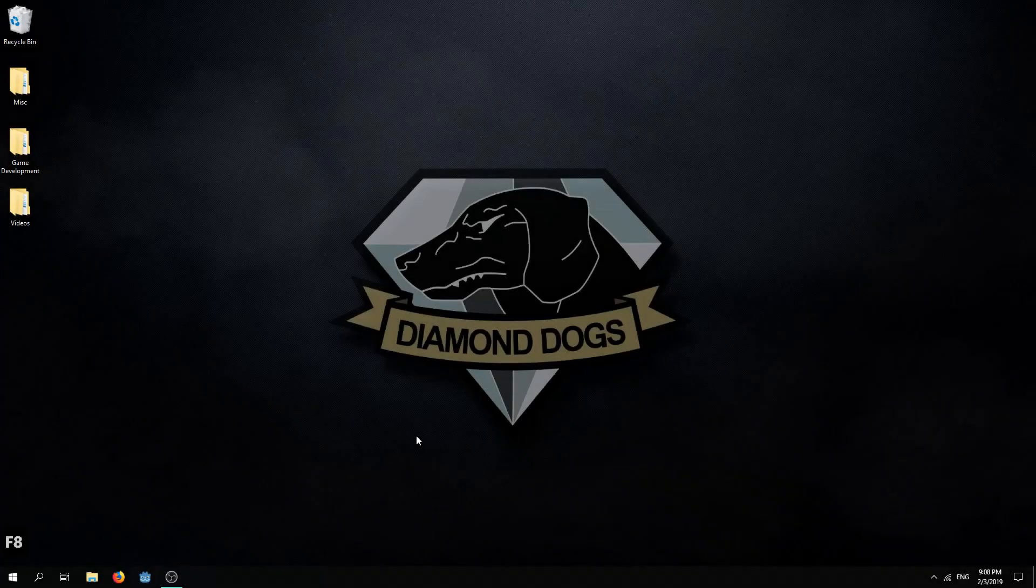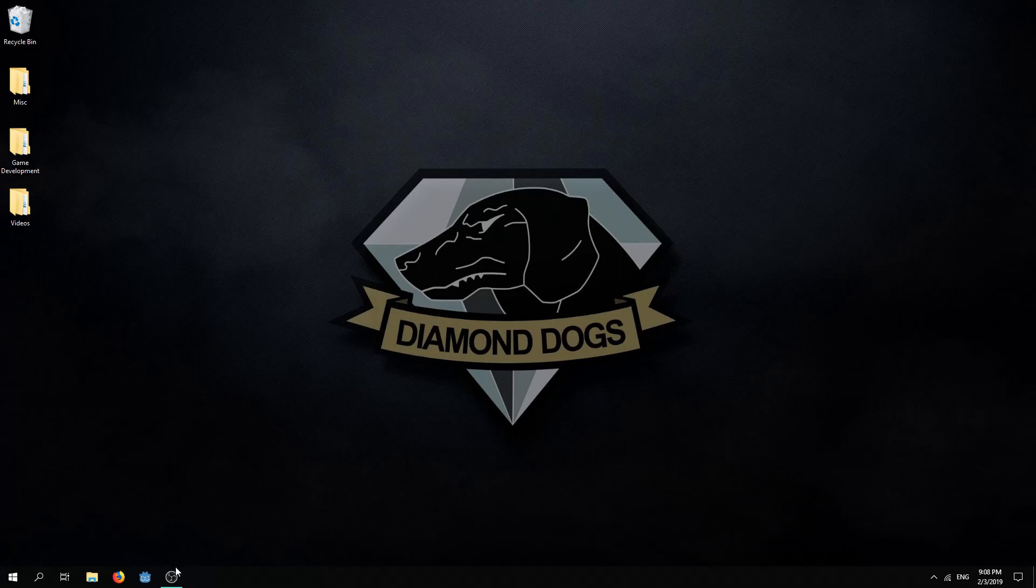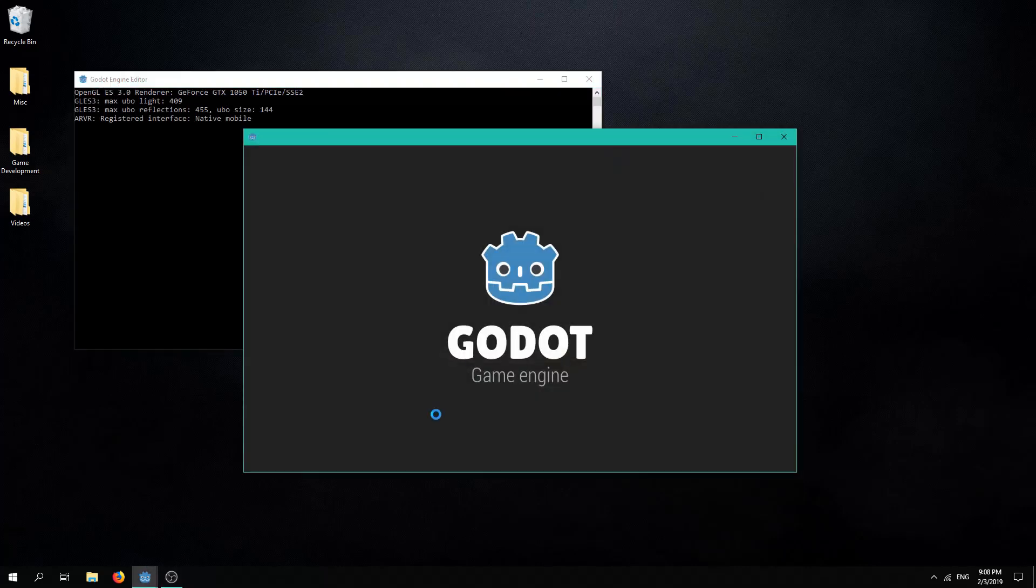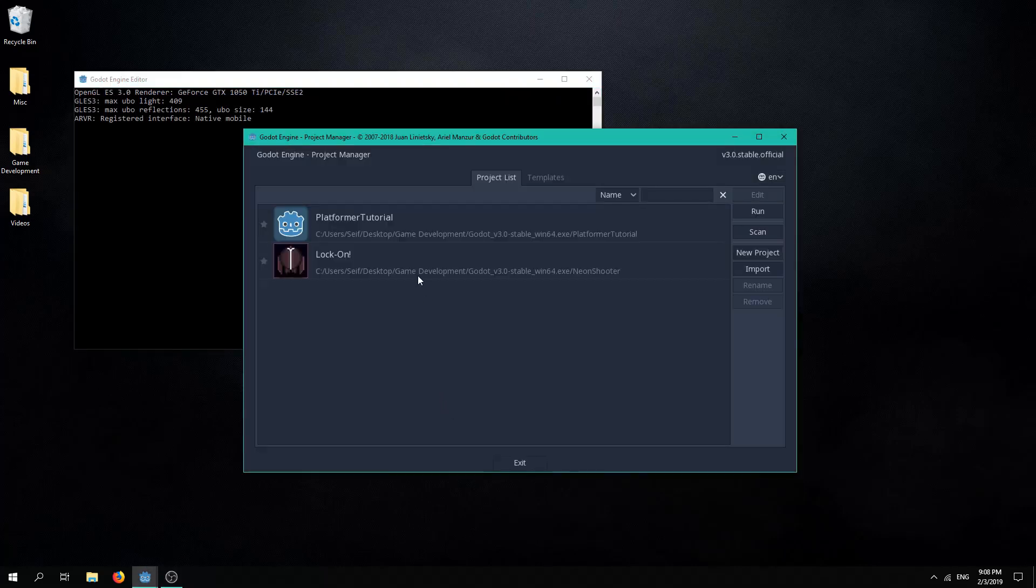Hello and welcome to the second installment of the Godot platformer tutorial series. Let's not waste any time, let's first start by opening our project.